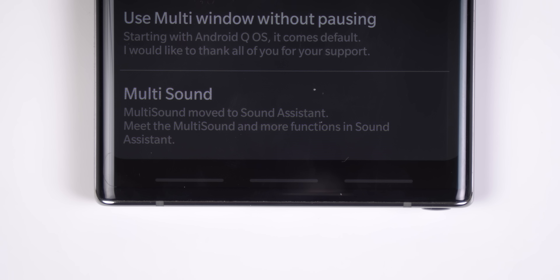Lastly, MultiSound has been moved to Sound Assistant, but like I said before, Sound Assistant won't receive any future updates until the end of this month.